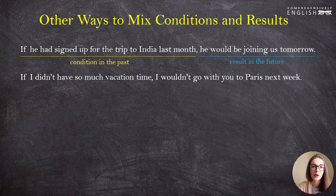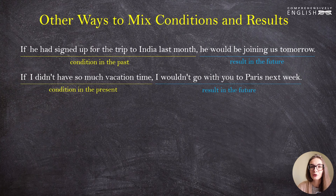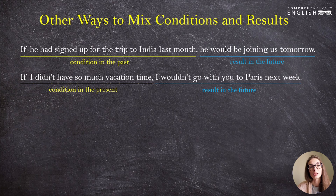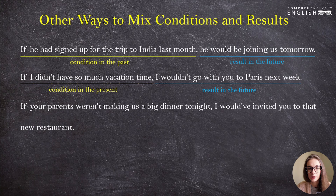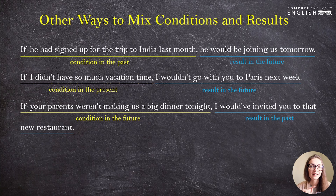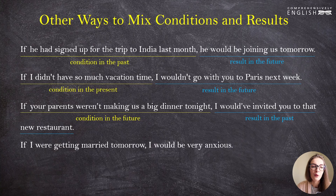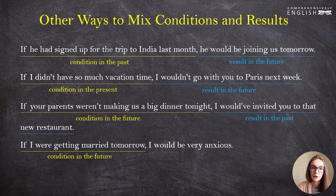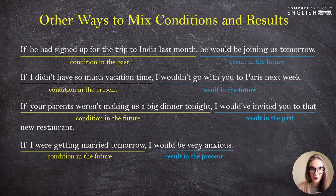'If I didn't have so much vacation time, I wouldn't go with you to Paris next week.' Here the condition is in the present and the result is in the future. Paraphrasing in the indicative mood: 'I don't have much vacation time, that's why I will not go with you to Paris next week — but if I had, I would.' Another example: 'If your parents weren't making us a big dinner tonight, I would have invited you to that new restaurant' — a condition in the future and a result in the past. 'If I were getting married tomorrow, I would be very anxious' — condition in the future, result in the present.